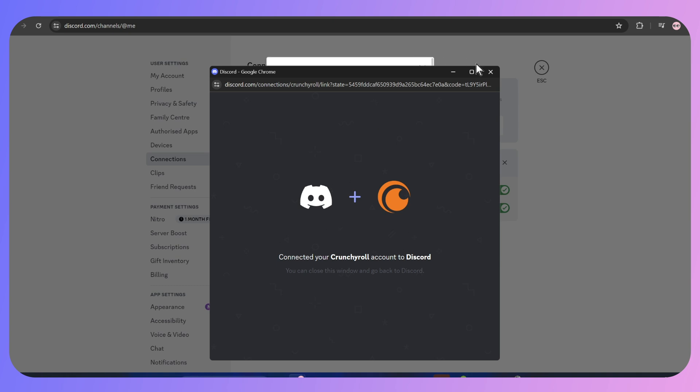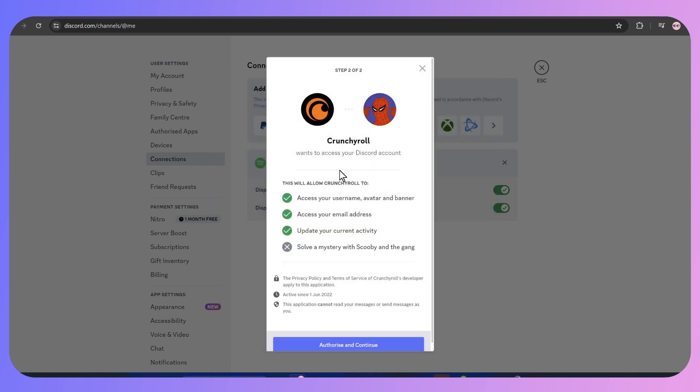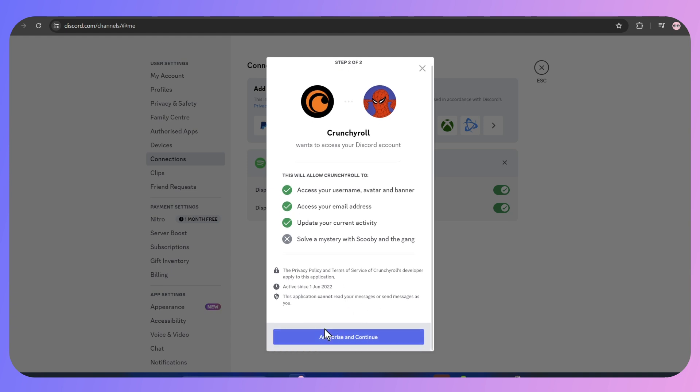Once you login to your Crunchyroll account with your Discord, you have to go back and authorize and continue to access your Discord account.